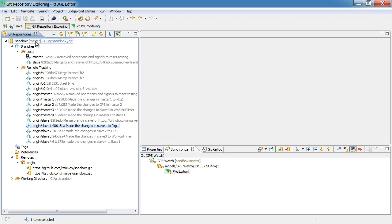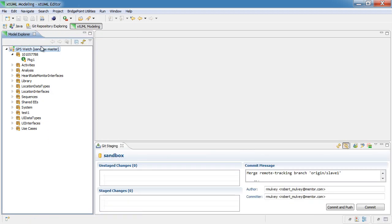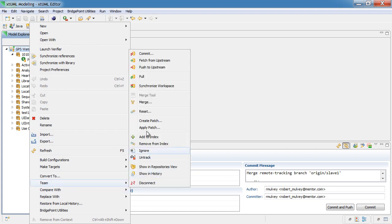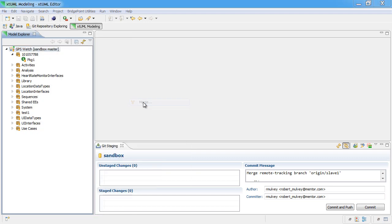So, we can go ahead and right-click on the repository, or from the X2ML modeling perspective, we can right-click on the model, and select team, merge.